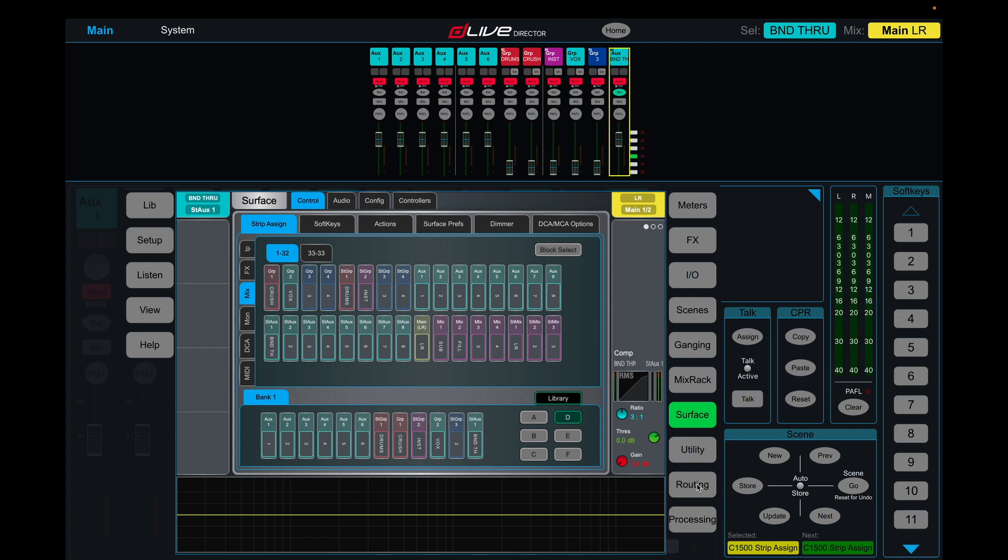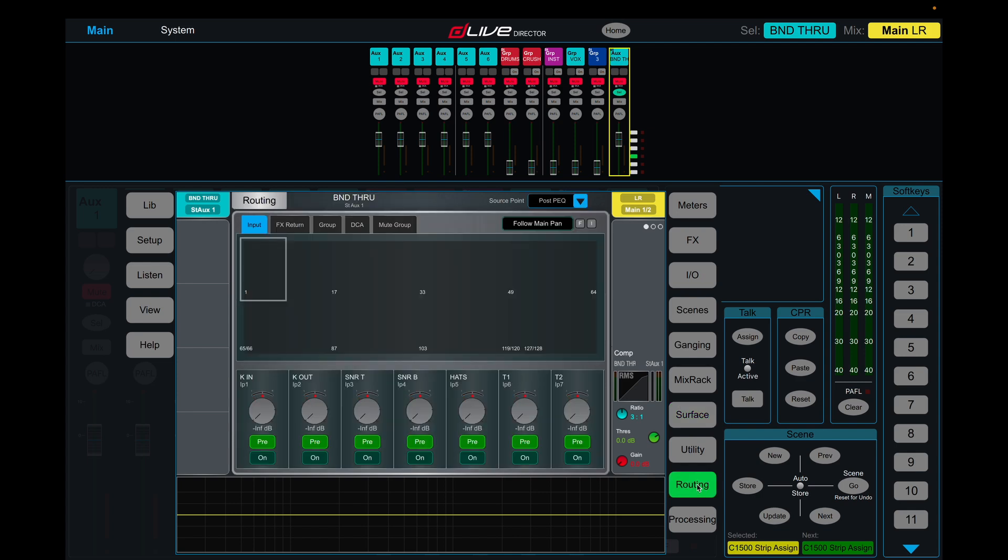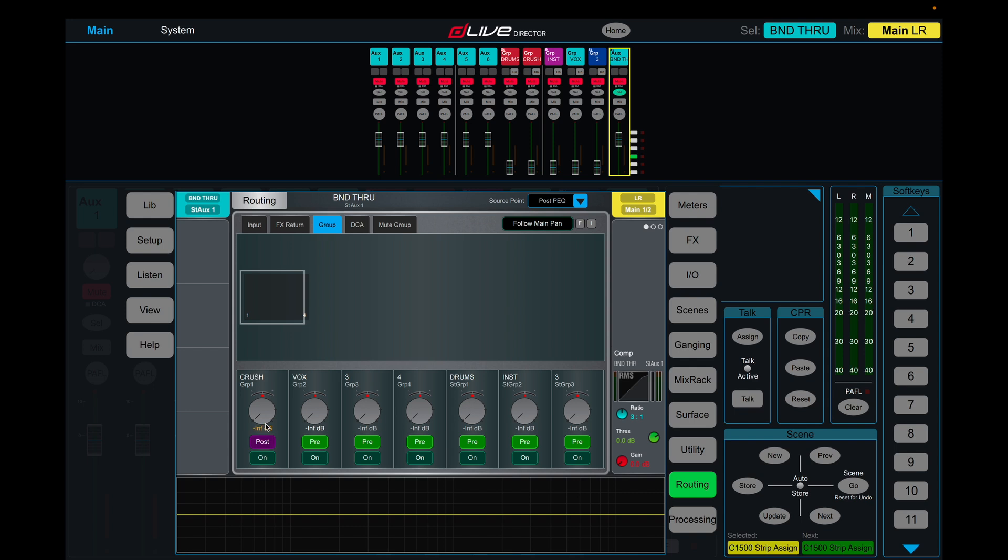On said stereo auxiliary we're going to call this band through, come into the routing section, come up to group and we are going to send our crush at 0dB post fader, we're not going to send our vox, drums 0dB post fader, instrument 0dB post fader.